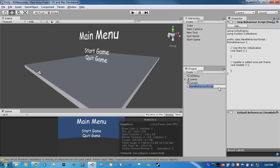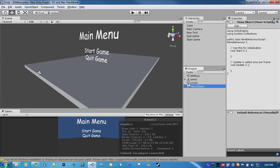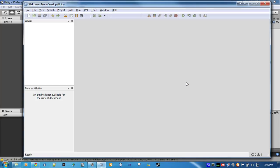So, let's call this script menu object. And, double-click to open it up. And, depending on what your default is, I have MonoDevelop, you might have Visual Studio, or you might have Unity's built-in editor, which isn't very good.